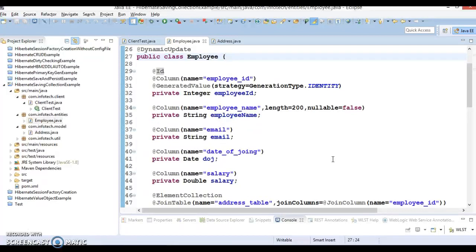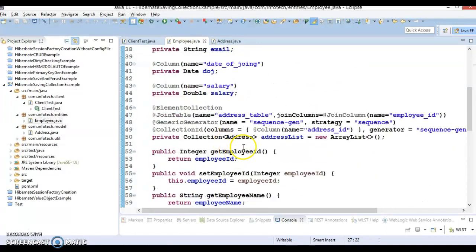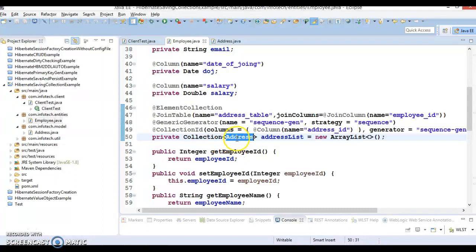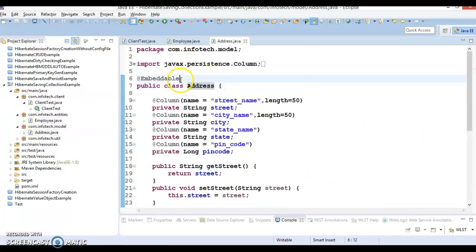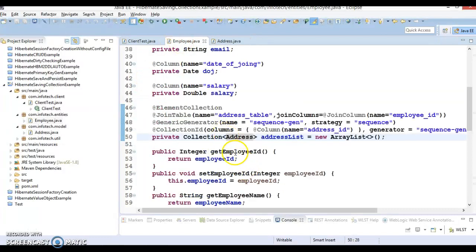Sometimes you have two entities and there's a relationship between them. For example, you might have an entity called Employee and another class called Address. Here Address is not an entity class — it's a modal class, an embedded modal class. If you go to Address, we haven't annotated it as @Entity but @Embeddable. So here this is a collection of addresses — we have an embedded value object.